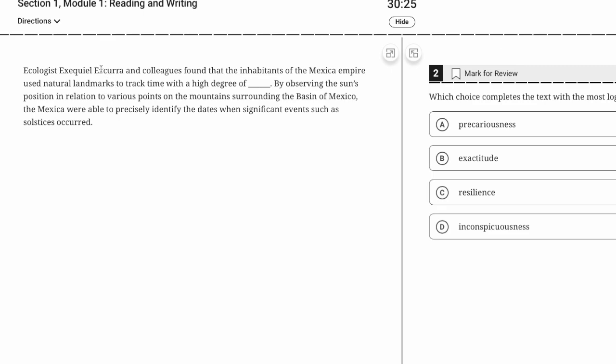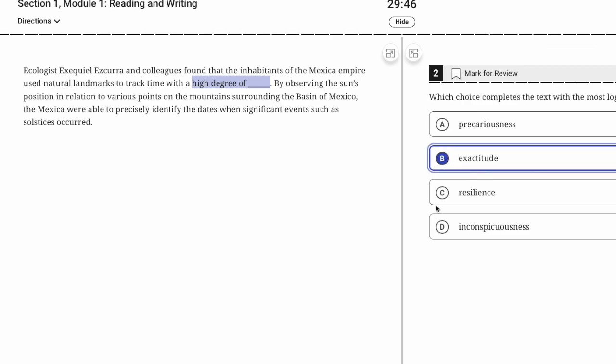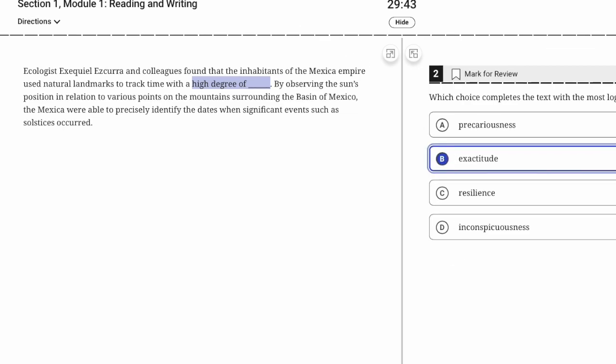Ecologist Exequiel Ezcurra and colleagues found that inhabitants of the Mexica Empire used natural landmarks to track time with a high degree of—probably something like precision. By observing the sun's position in relation to various points on the mountains, they were able to precisely identify the dates. That's our clue—they could do it with a high degree of precision or exactitude.